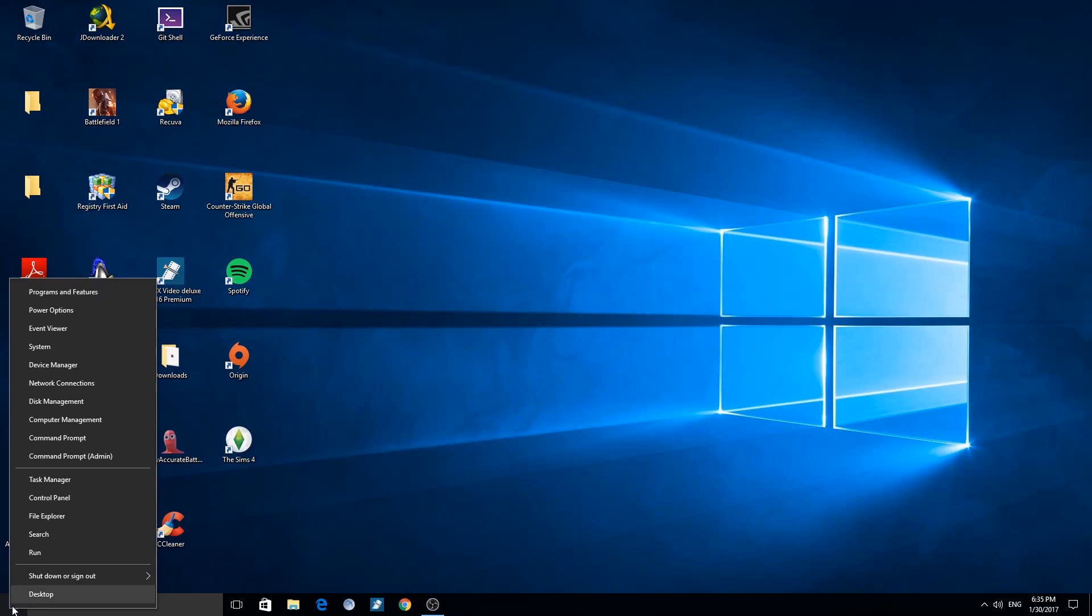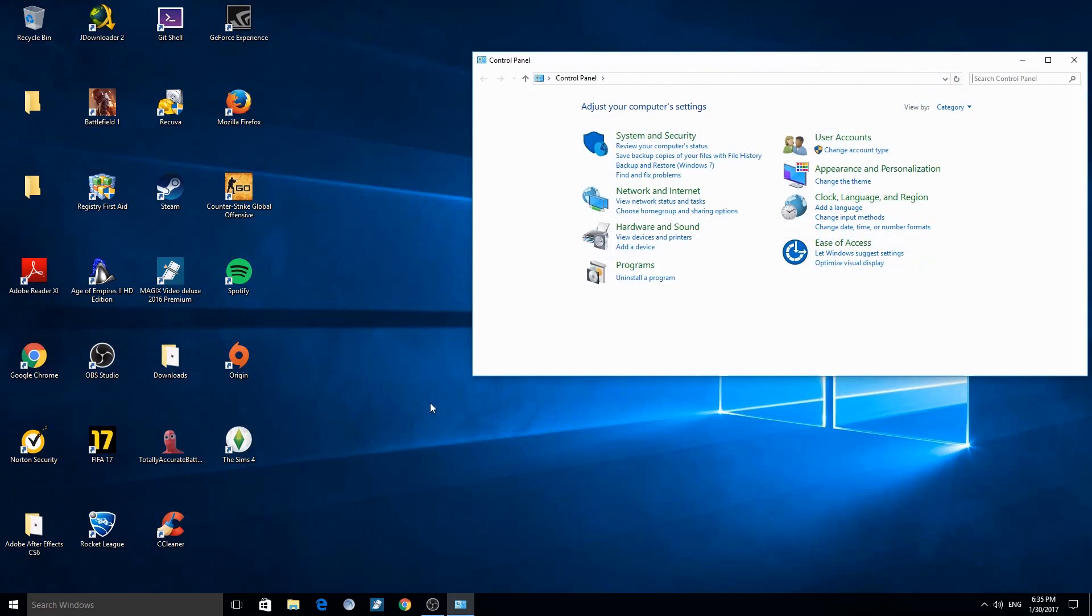Now the same on the computer. To do this on PC, go to the Windows home button, then click on Control Panel, then on Network and Internet.